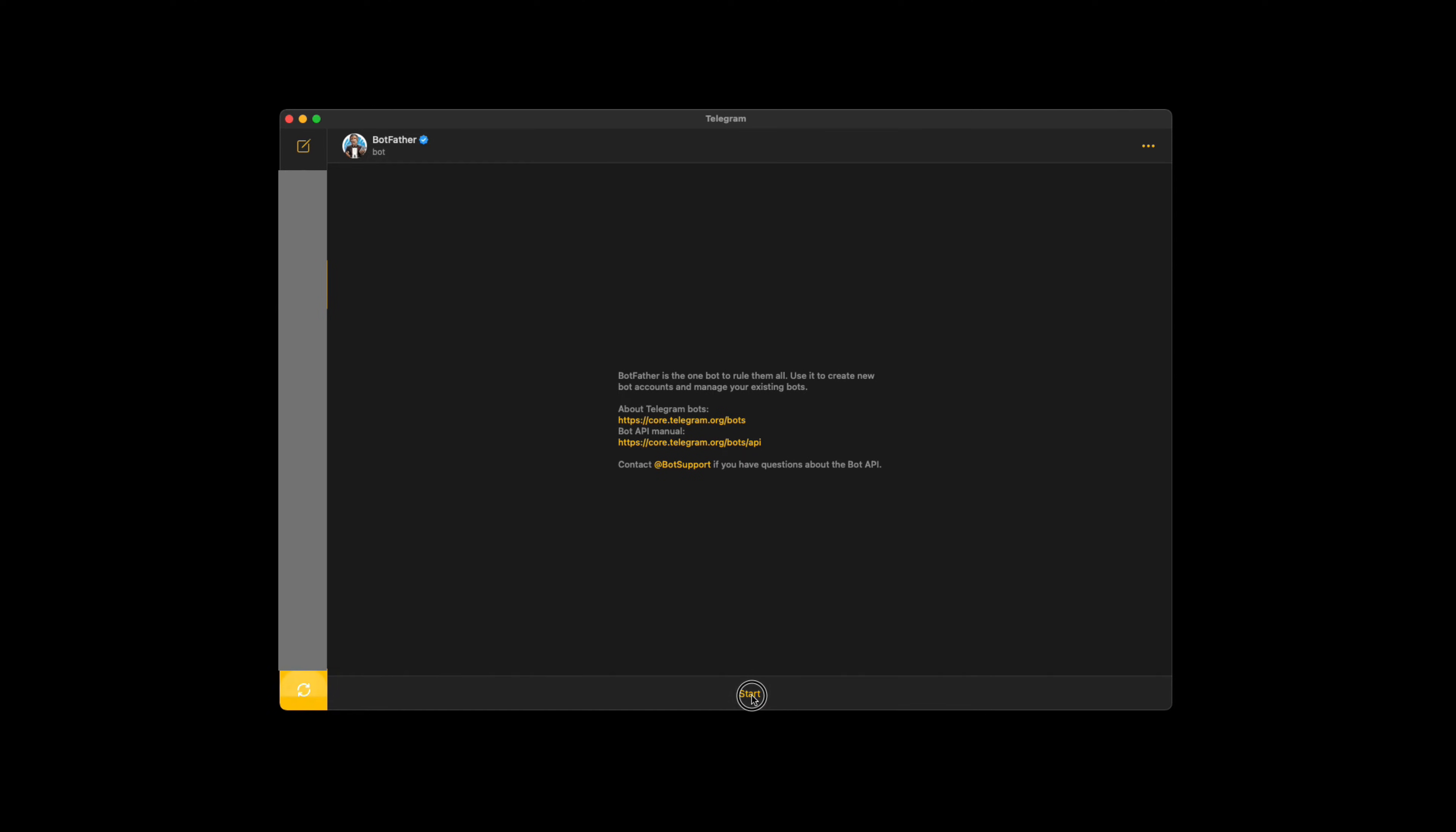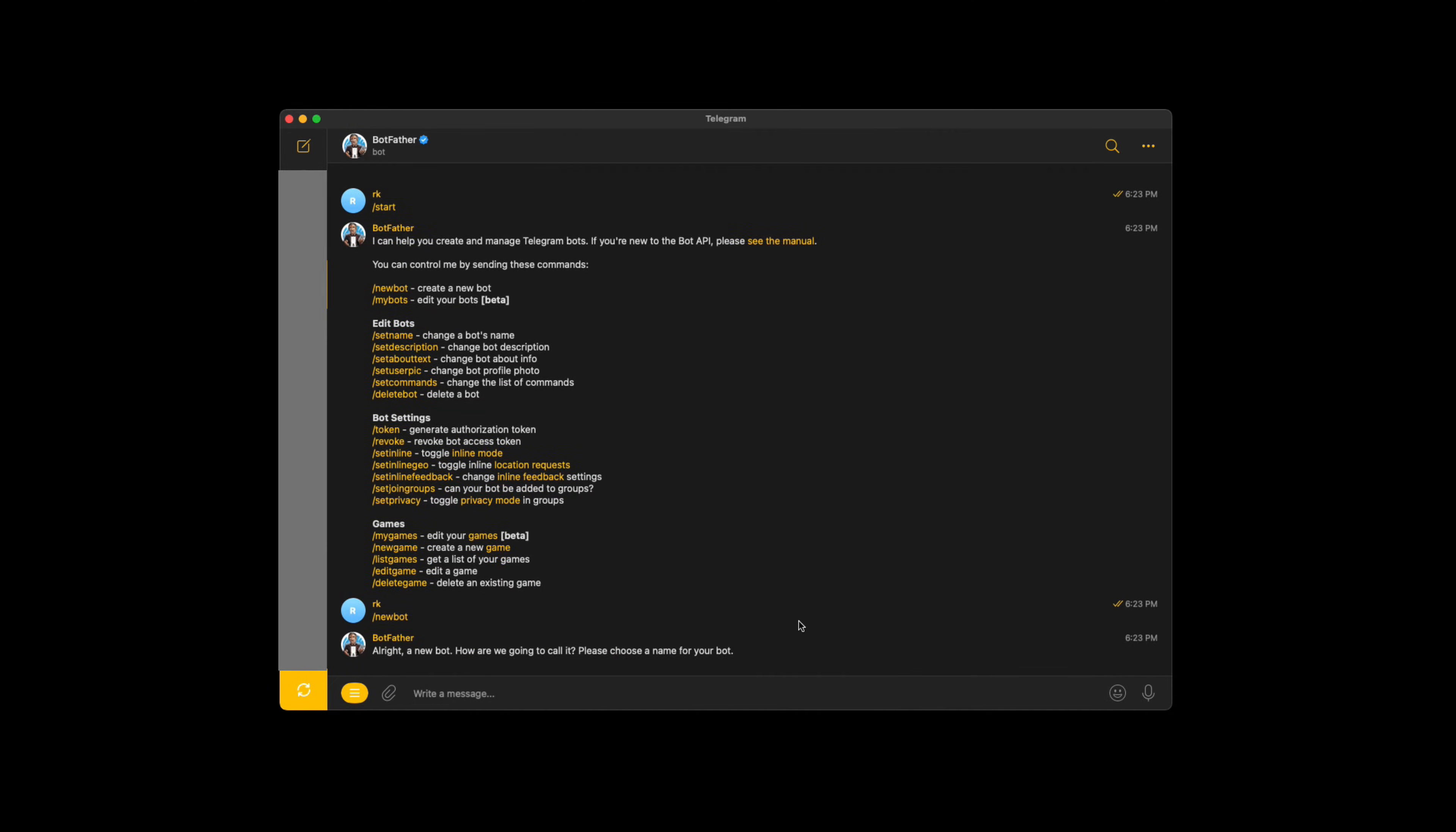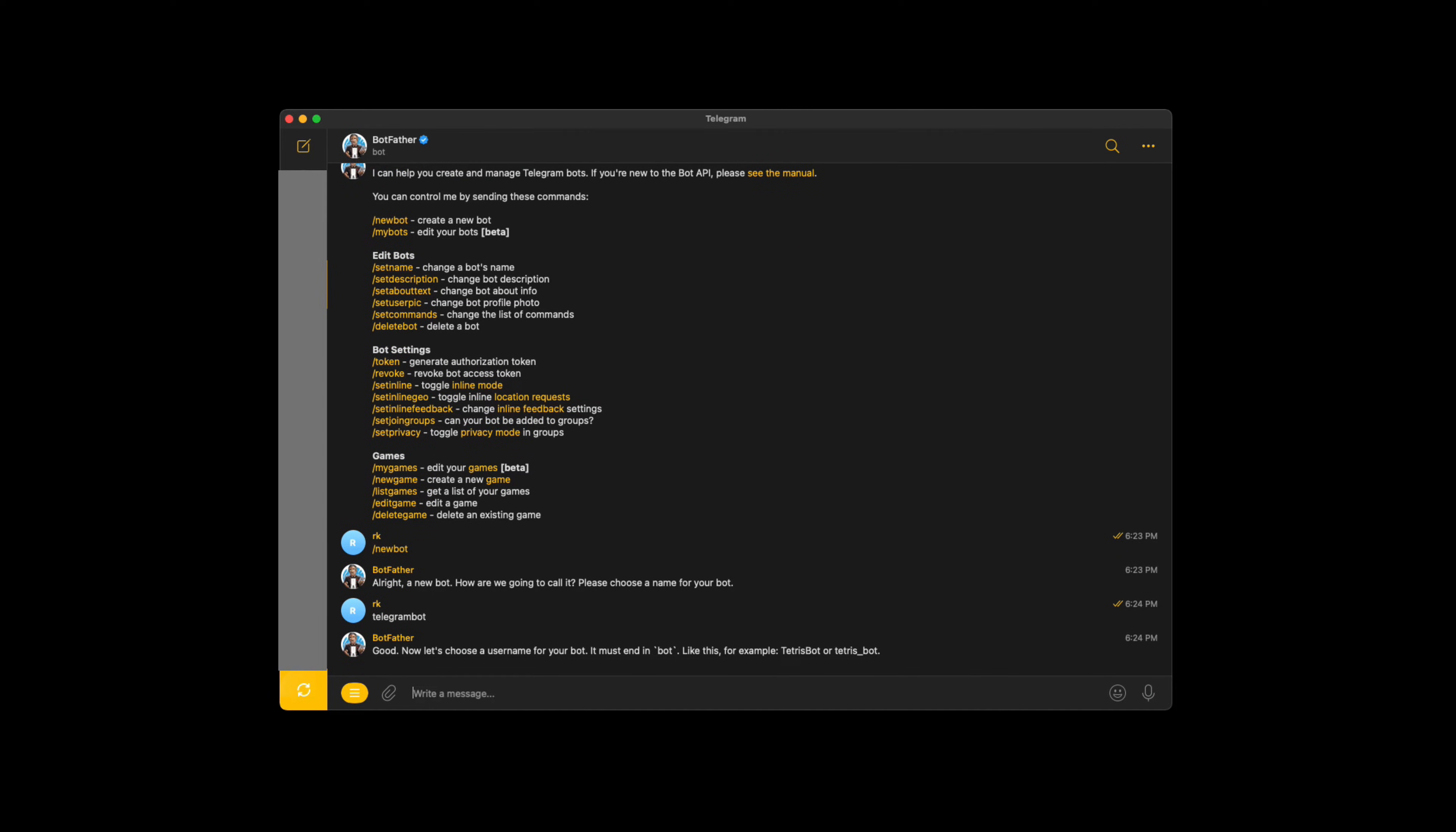For creating a new bot you can select the command or type slash new bot. Next step is to give it a name. Let's give it a username. Make sure that the username ends with bot.